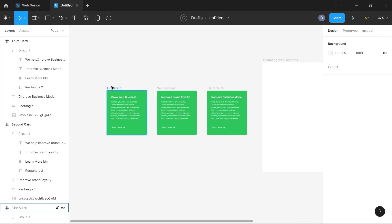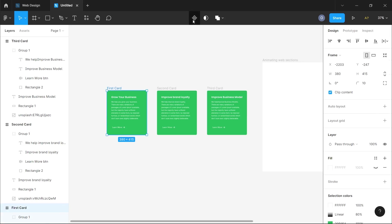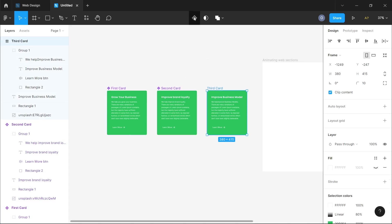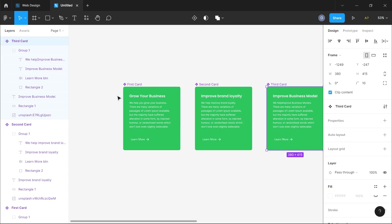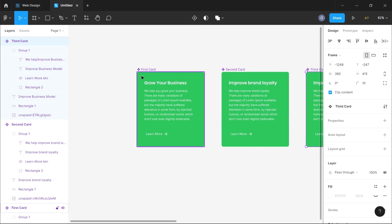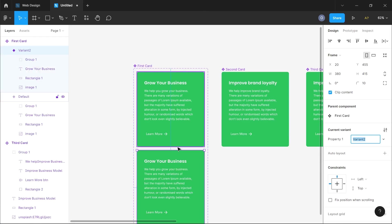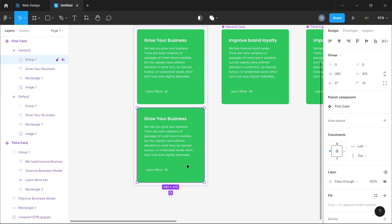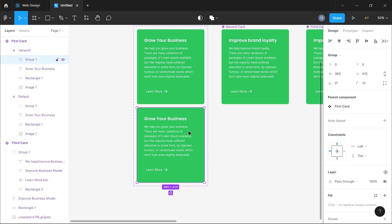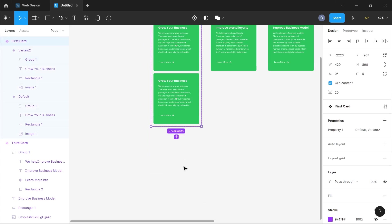The next thing we want to do is make these cards individual components. I'm going to select the first card and make it a component by clicking the component button, then do the same for the second and third. Now we have three components on our artboard. For the first one, I'm going to create a variant — I'll add the variants to the component. I'm going to increase the size of the component a bit because the effect might create an overflow, and I want to show you what that would look like.